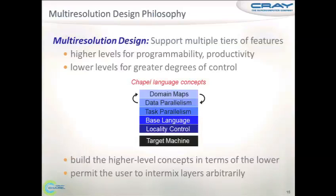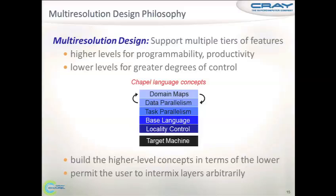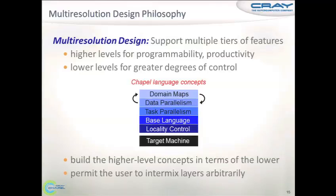Here is where Chapel's multi-resolution design comes in. Chapel offers several levels of features grouped in several levels. At the very bottom, we have locality control — the construct that tells the compiler where to run the code or where to allocate the data. Next up, we have the base language: the general-purpose programming features. Like other popular languages — C, Java, Fortran — we have control structures, loops, if-statements, data types: integers, floating points, strings, object-oriented, and so on.